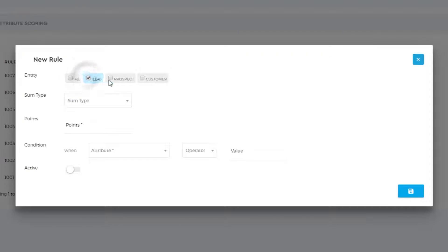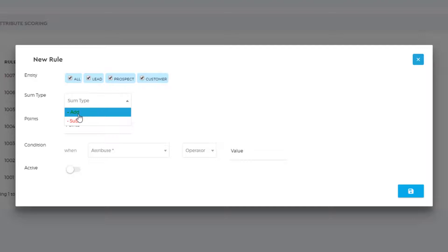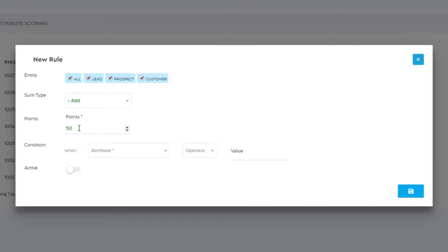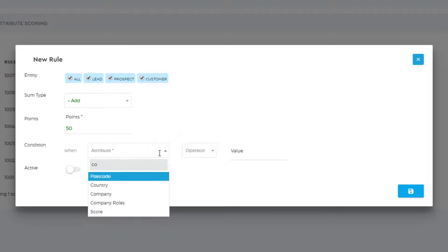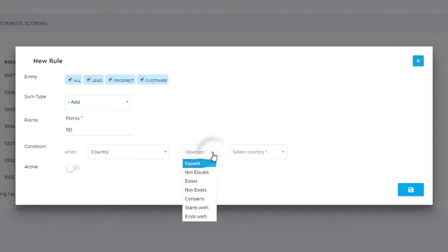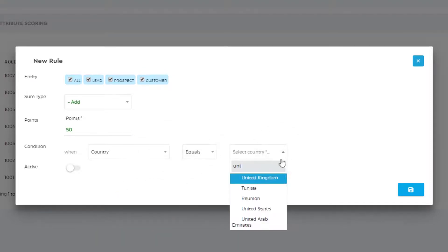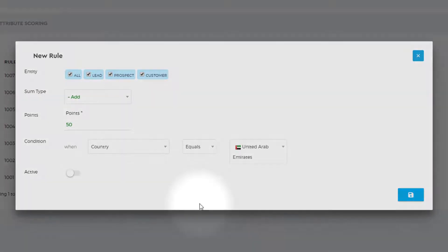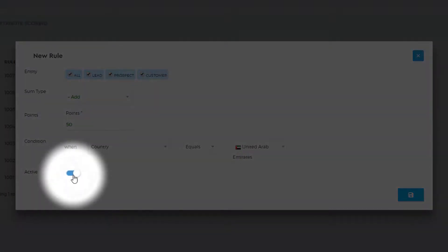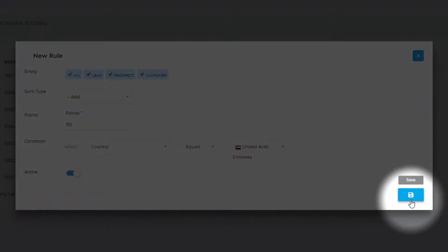Choose the sum type for your scoring — whether you want to add or subtract — and set the value for points. Apply the condition for your lead scoring and activate the lead scoring rule. Click the Save button once done.